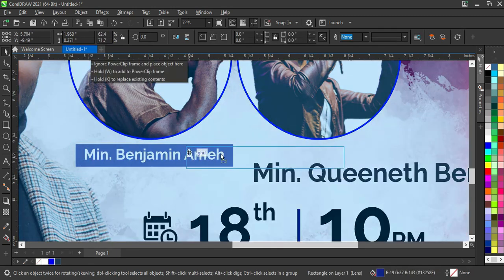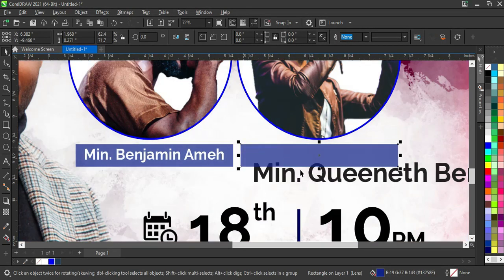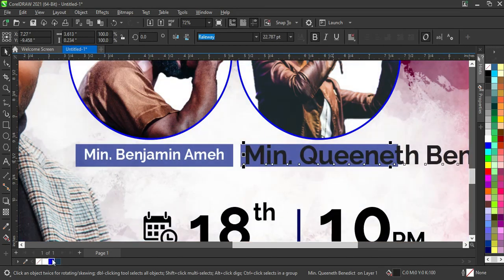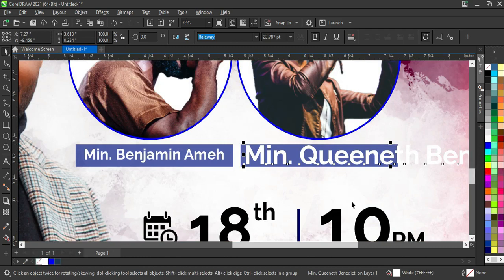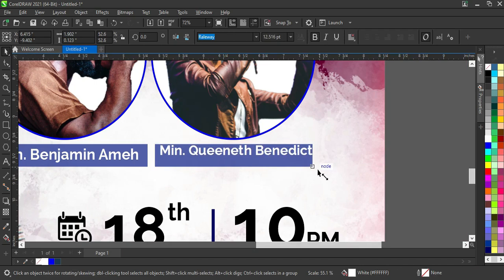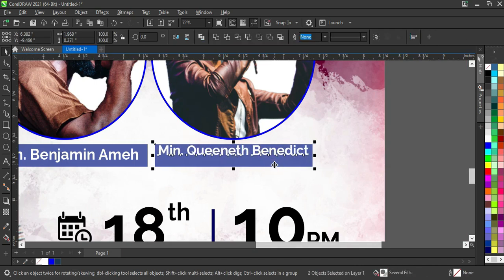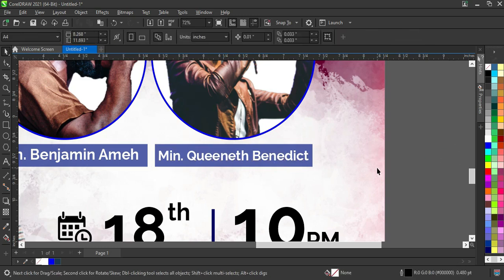Now I'm going to duplicate this rectangle, position it here, then bring this one forward and change the color to white. This is the same white — you can use whichever one you prefer between the two, depending on the CorelDraw version you are using.